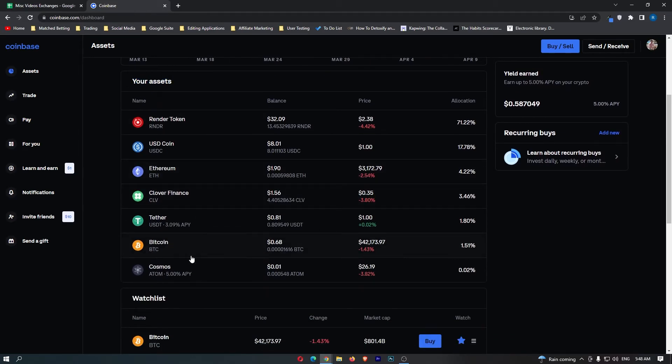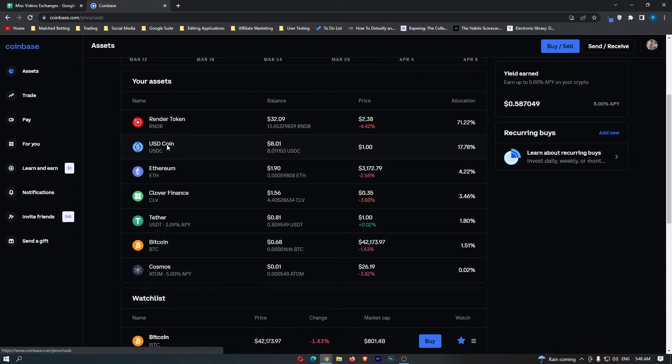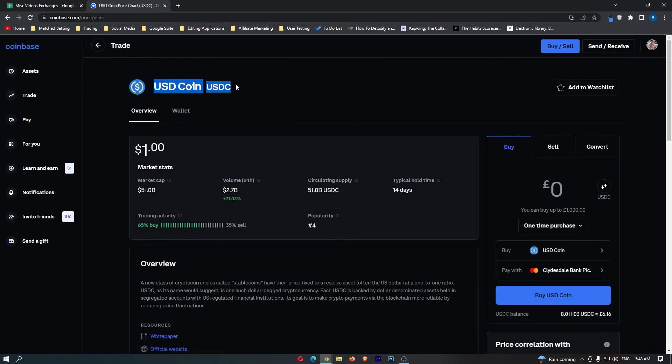In this area, it's going to list all of the crypto you are holding on Coinbase, and from this list, you should be able to locate the USDC token. Once you have done this, click in, and this is going to load up the USDC dashboard.